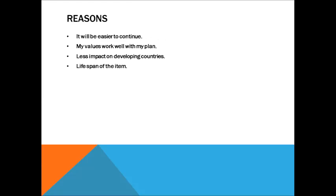Since I am already acting out my plan, it will be easier to continue with it rather than create a new plan of action that may or may not work or be as easily adjustable to for me. My values work well with my current plan, making it preferable to me.